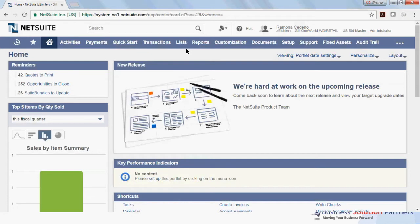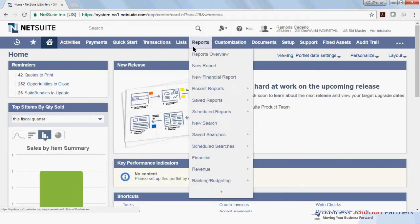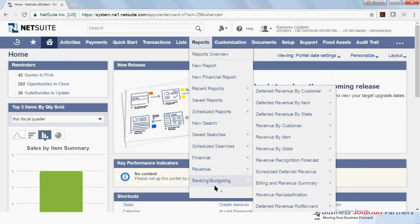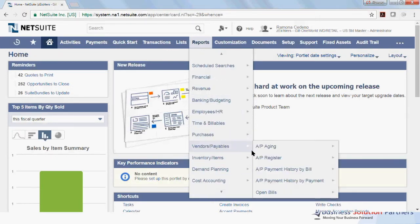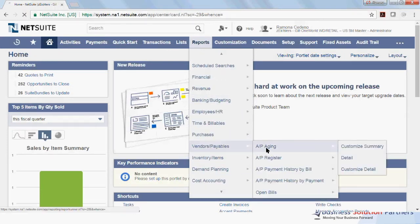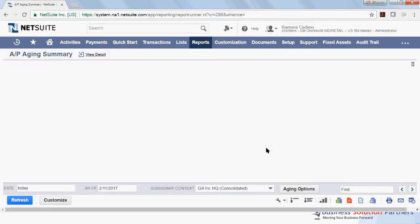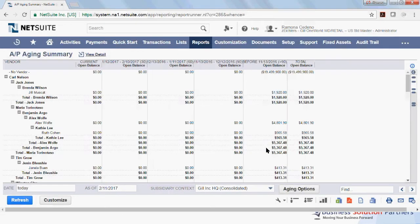To run the AP Aging Report, go to the Reports tab, scroll down until you find Vendor and Payable, and select AP Aging. This will bring you to the AP Aging Summary.